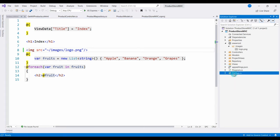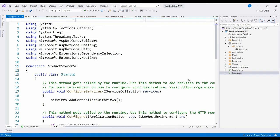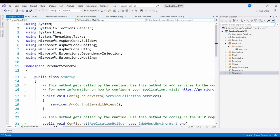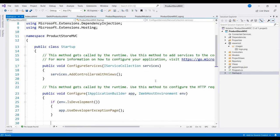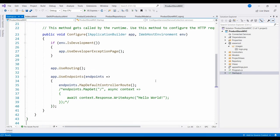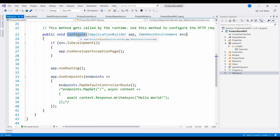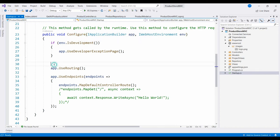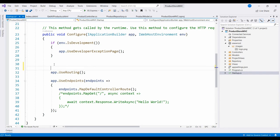To load static files, we need to configure the startup.cs file. In the startup.cs file, you can see that we use static files.